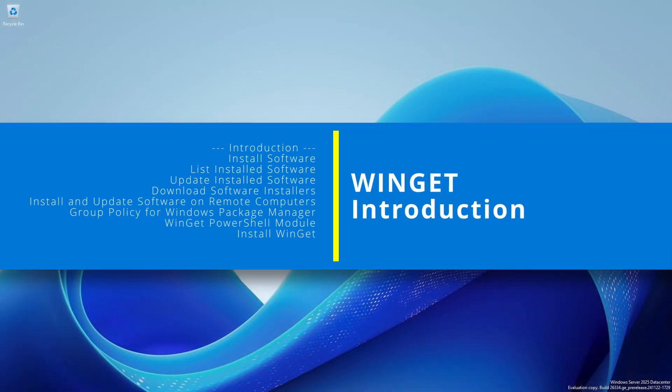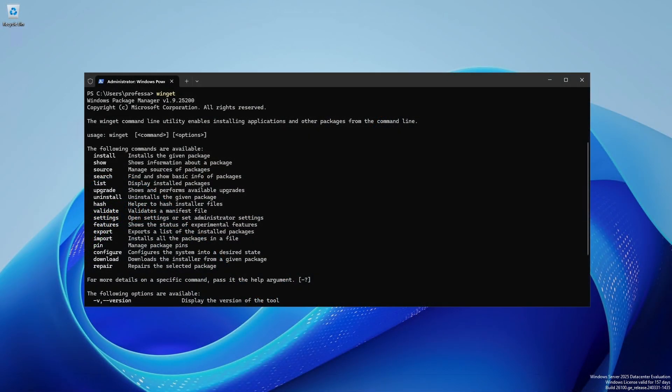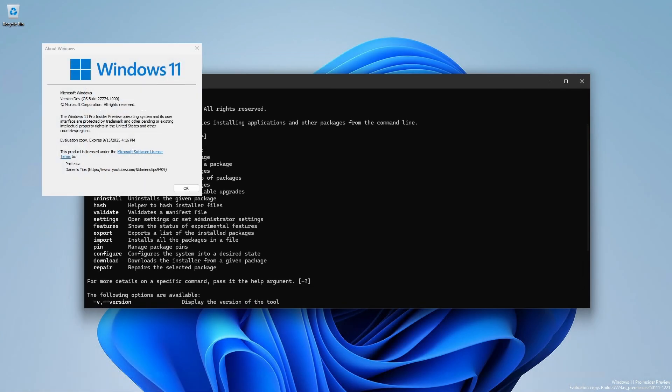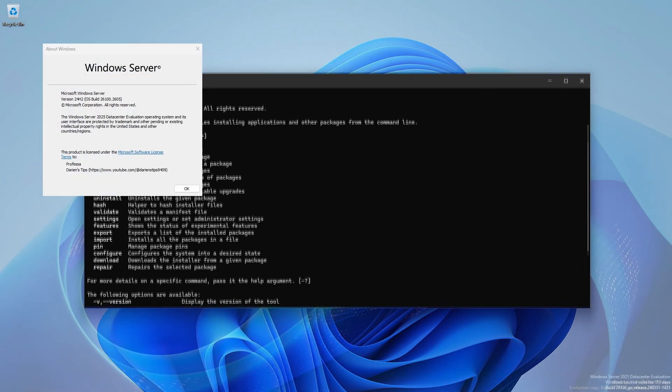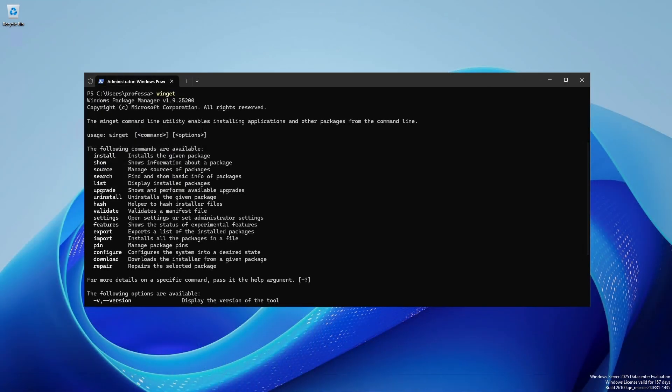Did you know Windows has a command line based package manager? It's called Winget and it's available on Windows 11 and Windows Server 2025 as part of the desktop app installer system component.